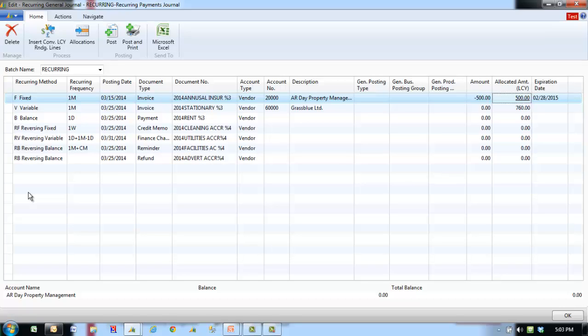Recurring journal lines can be set up with expiration dates. Use the expiration date field to limit the posting period by specifying the last date that an entry can be repeated. By using this field, a line can be entered in the journal even though it will only be posted for a limited period. The line will not be posted after the date entered in the field. The advantage is that the line will not be deleted from the journal immediately, and the expiration date can be replaced with a later one so that the line can be used again in the future.